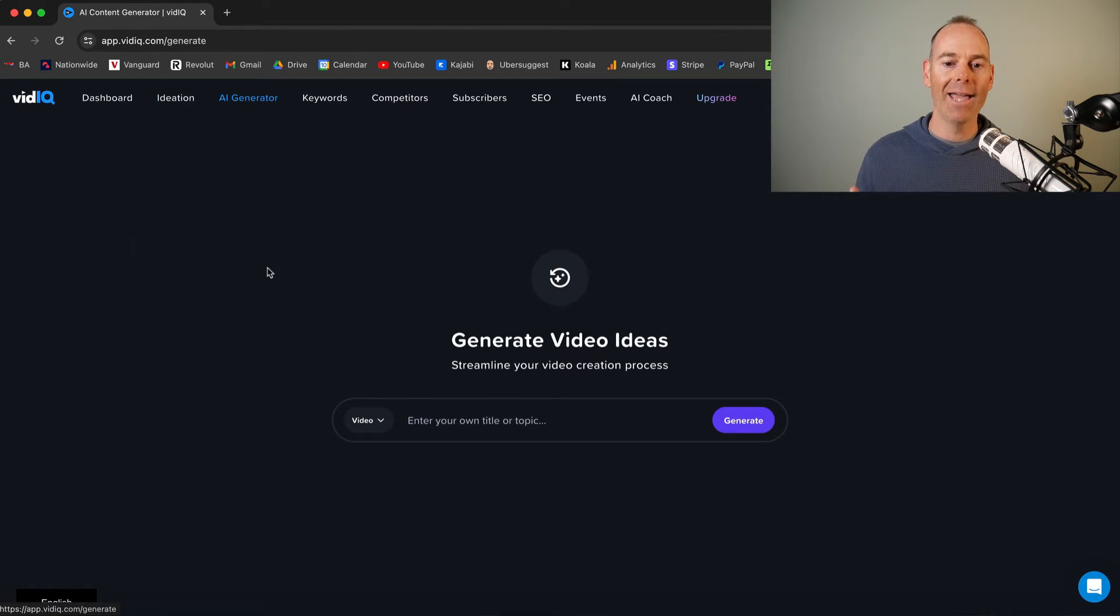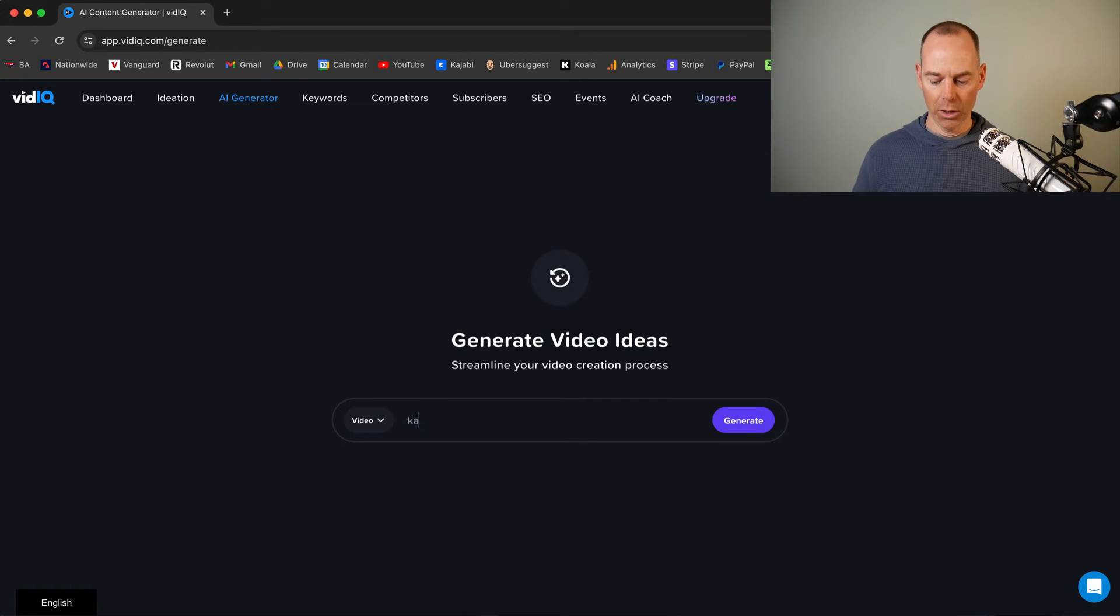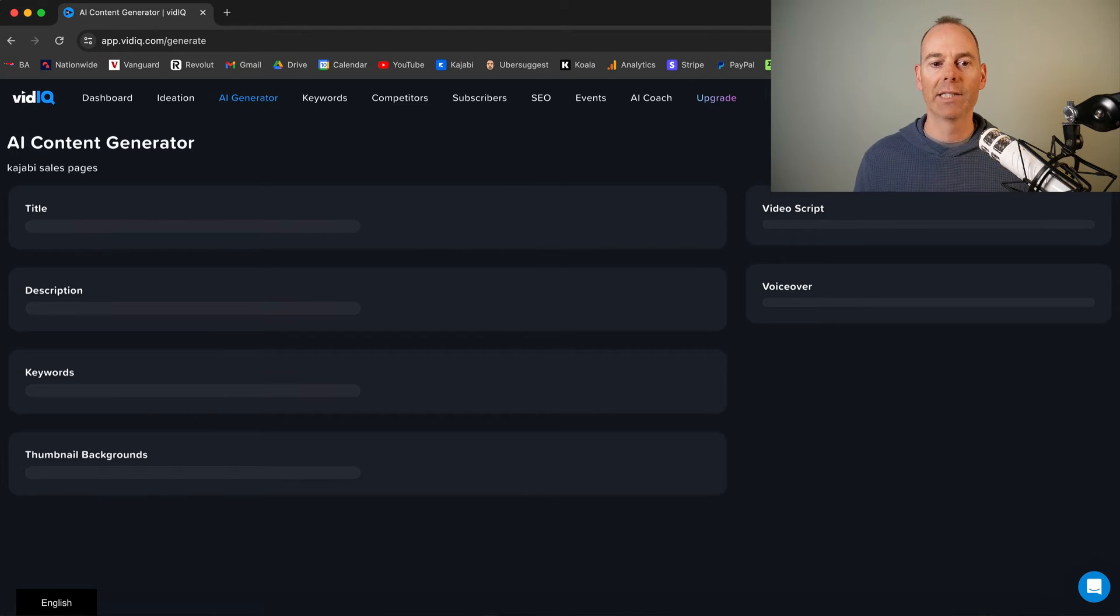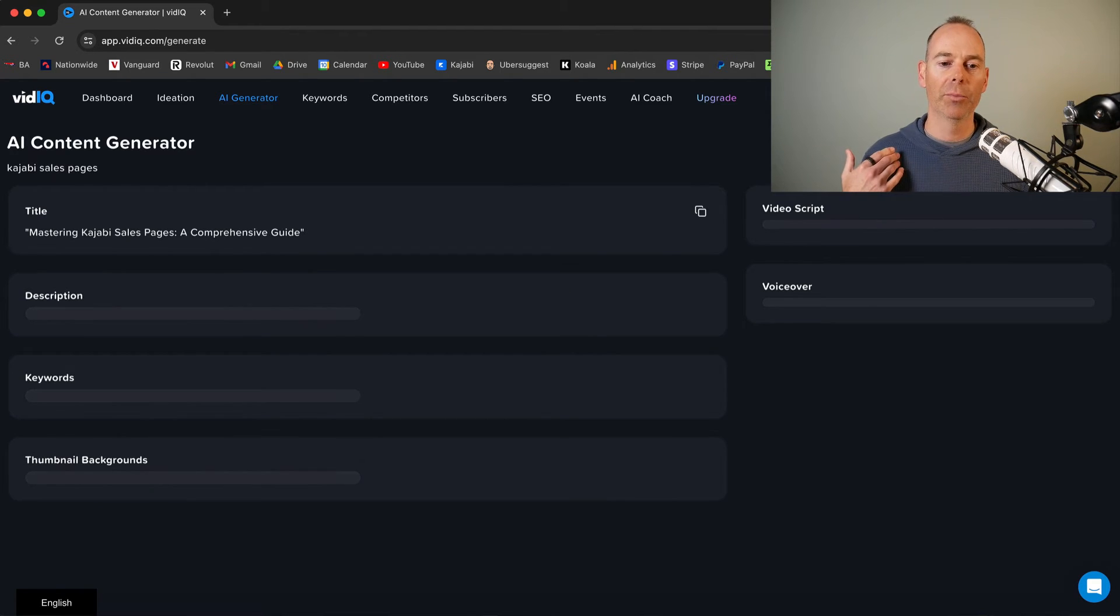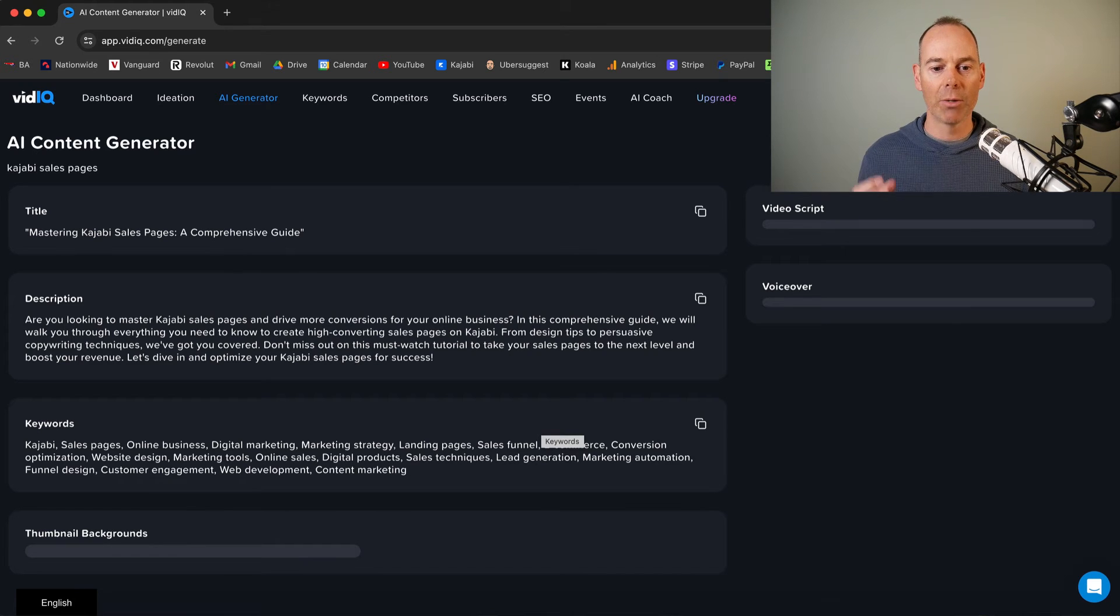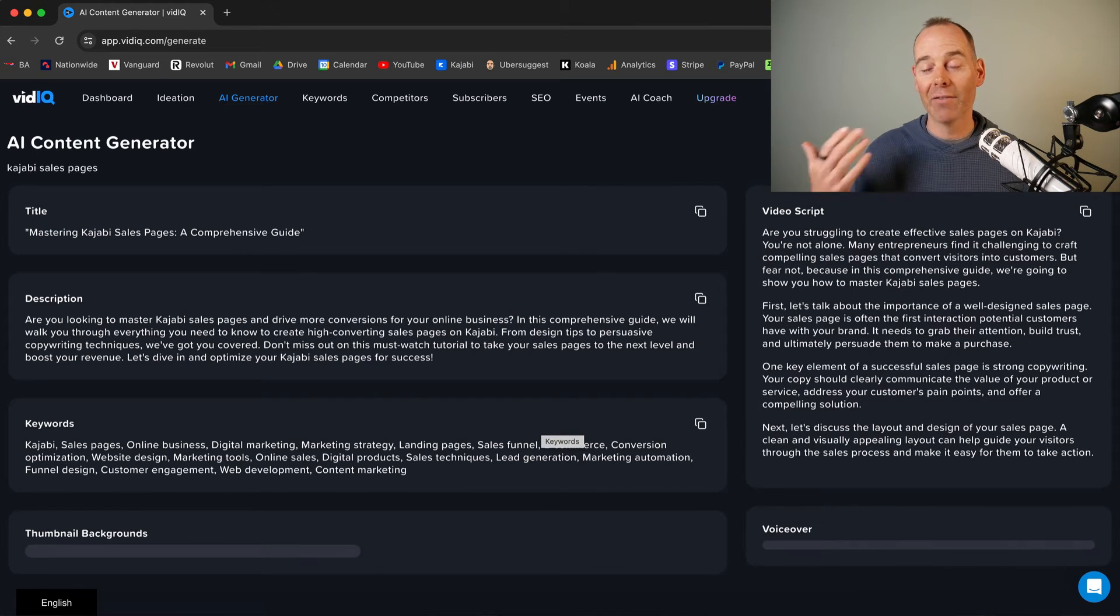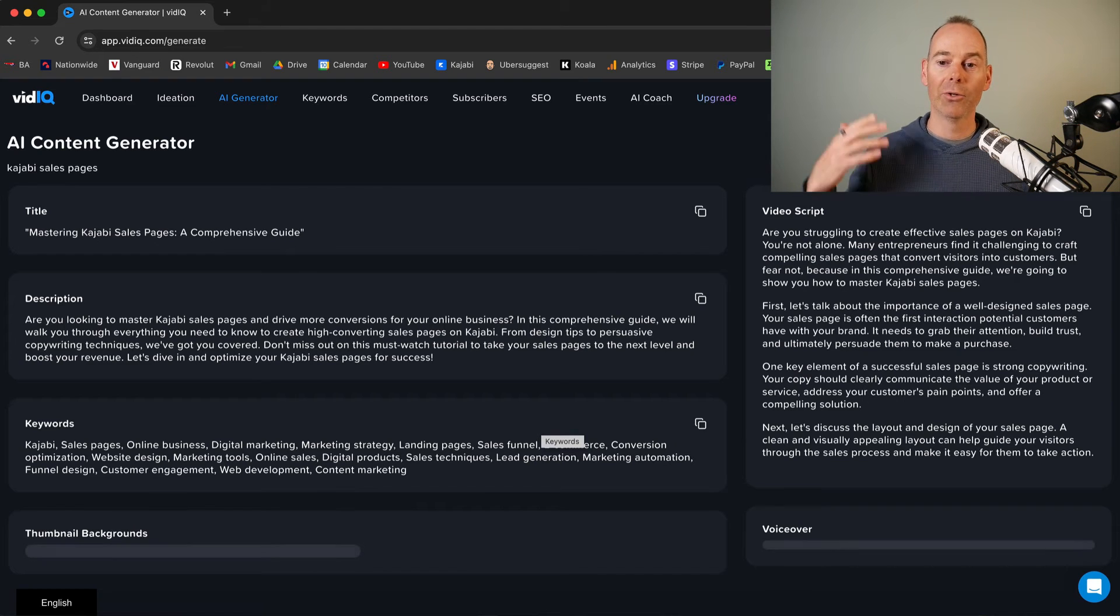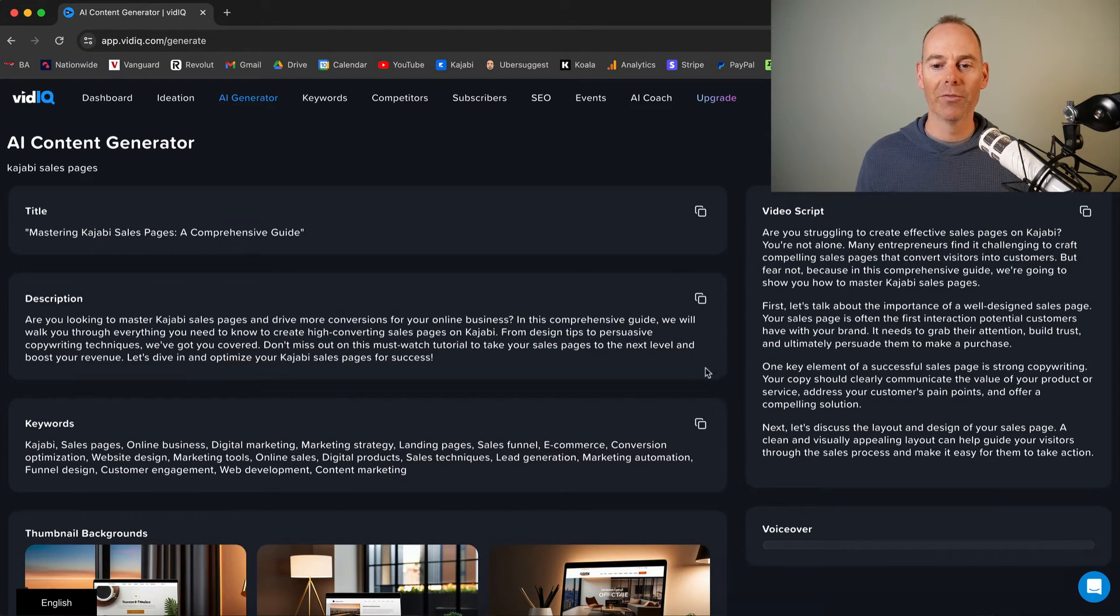It has an AI generator. So you could type in, let's go for Kajabi sales pages. And then let's see what it would generate. So it's going to give me, it's going to generate me a title. It's going to generate me a description and some keywords and actually a video script. So if your mind just drew a blank, you could actually just follow this. But I probably wouldn't follow it verbatim. I'd probably just use it to get some ideas.